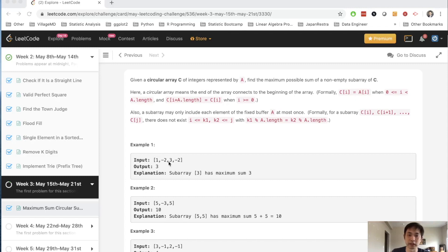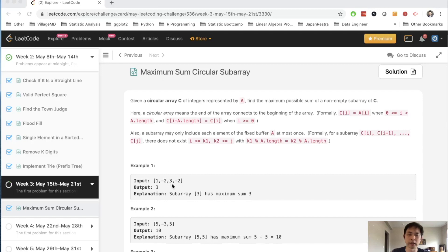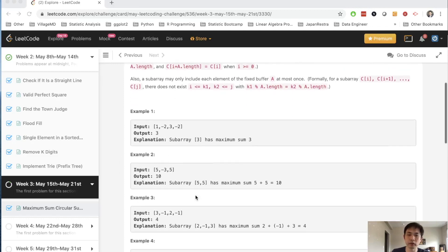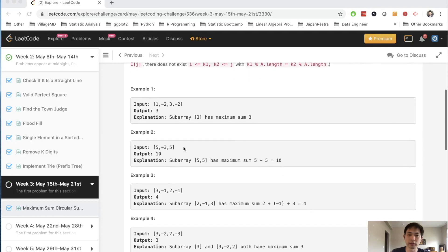Like here, it'd just be three, because if we add anything else it's going to actually become less than that. The difference with this question is that it's a circular array — like a circular linked list where the tail actually points to the head in a sort of infinite loop. There's no end; once you reach the end you can go to the head again and it just loops around.